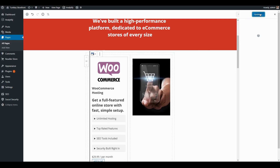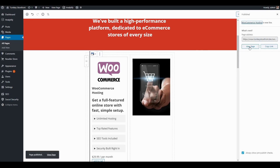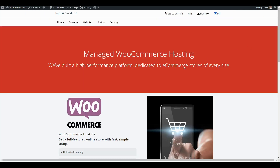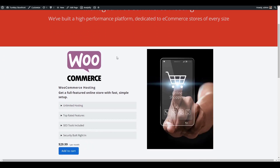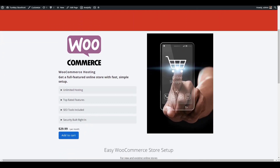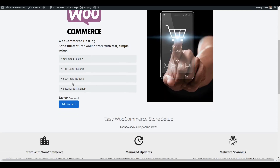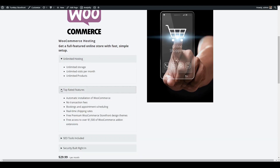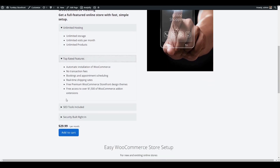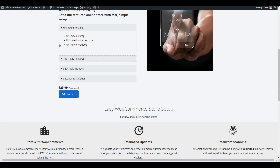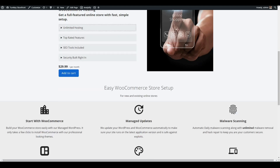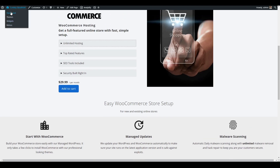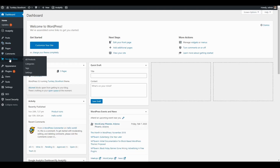Now that my changes are done, let's go ahead and publish this page and take a look at what we've built. You can see my logo is now showing along with the product title, and I have my accordions that can be expanded. Now let's go back to the product list and talk about some of the other options.